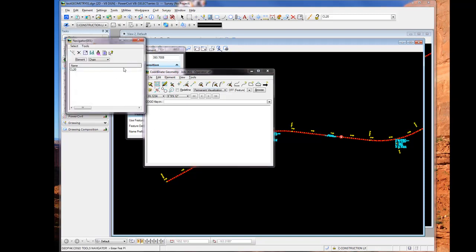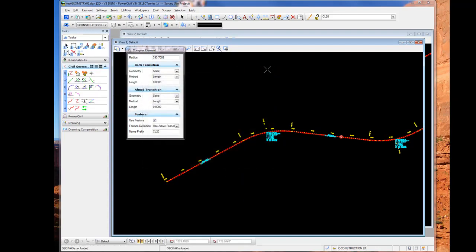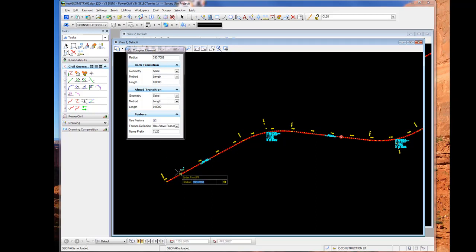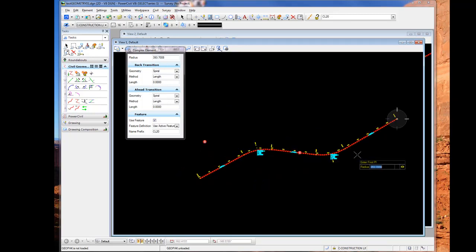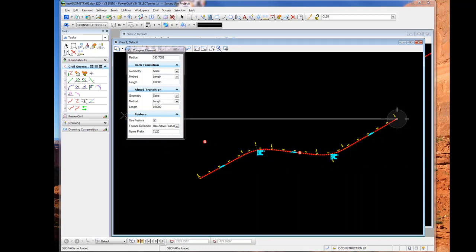And we see within geometry the chain has been stored. We also take notice within civil platform we can view our message center to view our warnings on the alignment we just created.